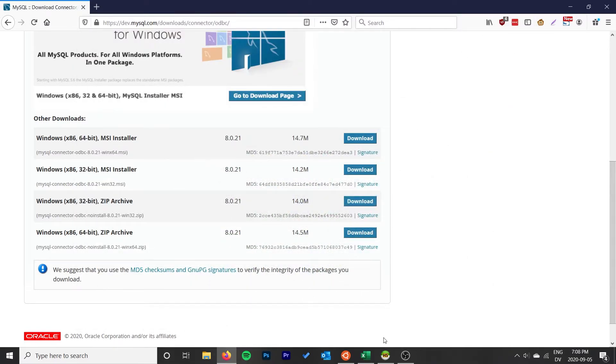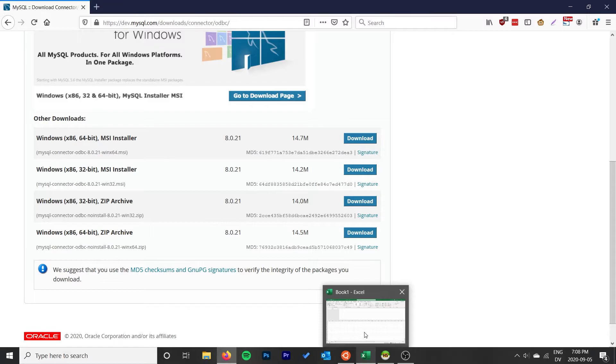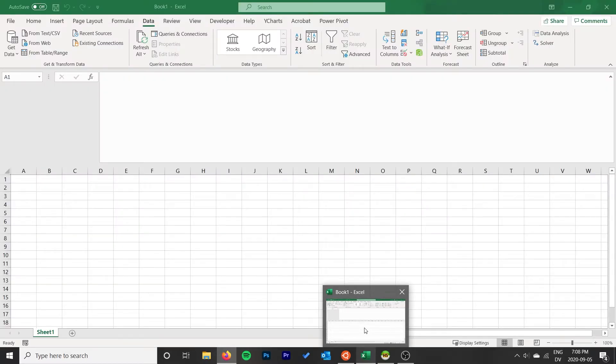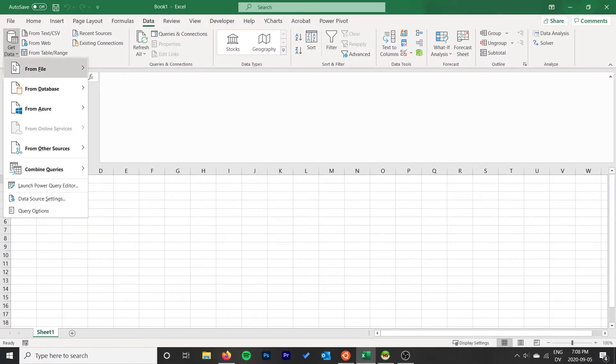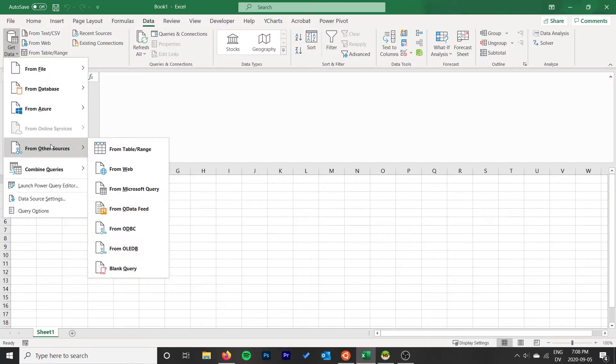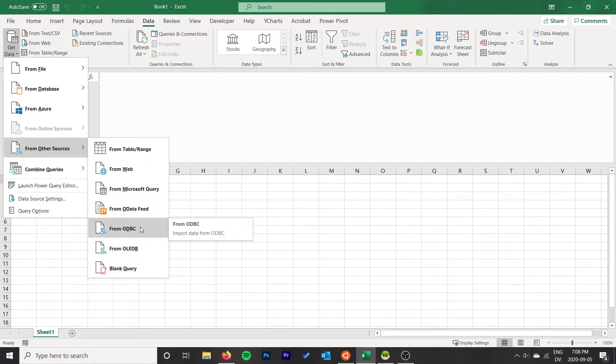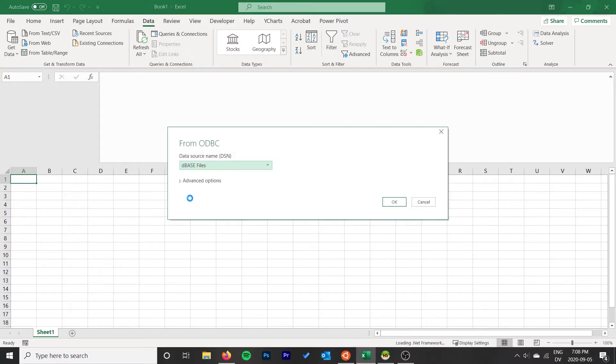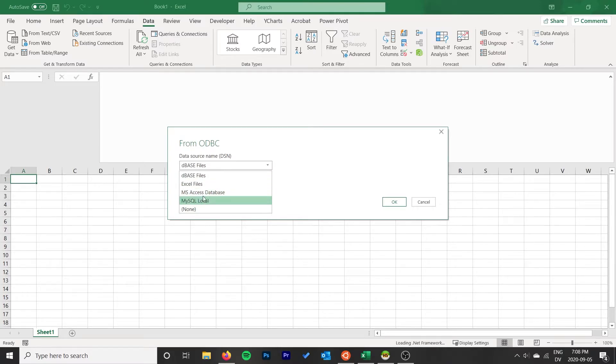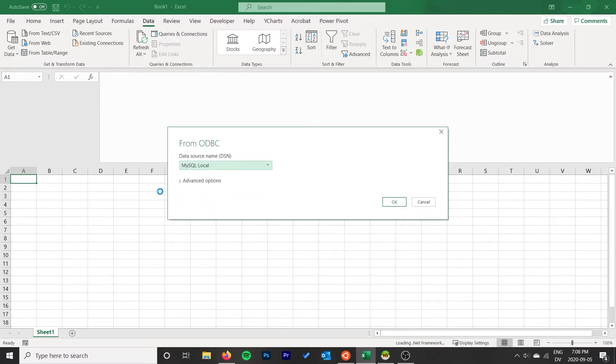Now we can go over to Excel and go to Data, Get Data. We'll do From Other Sources and then do From ODBC. Wait for that to load, and then here you can see it's the names of those data sources that we had in that other window.